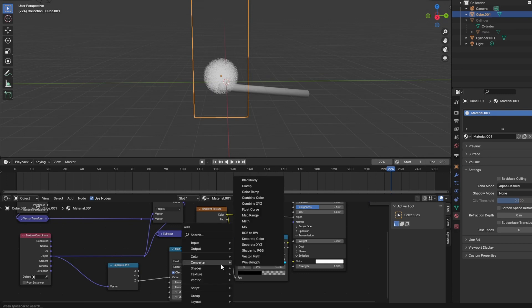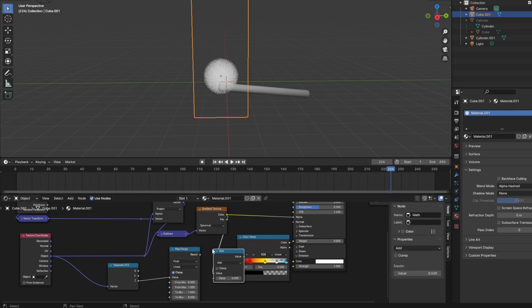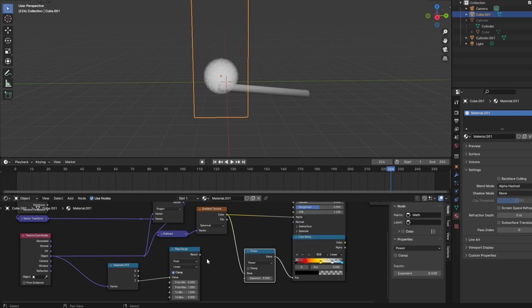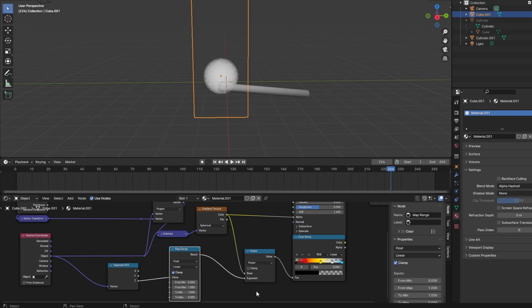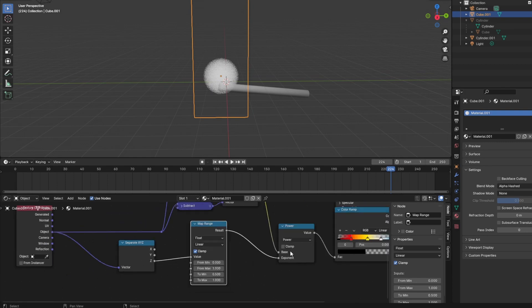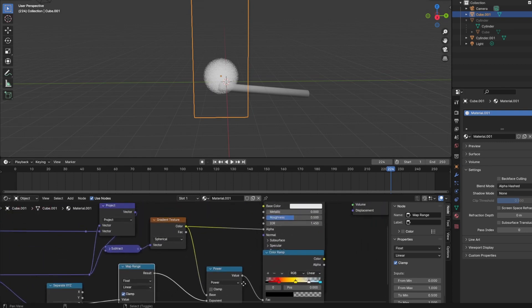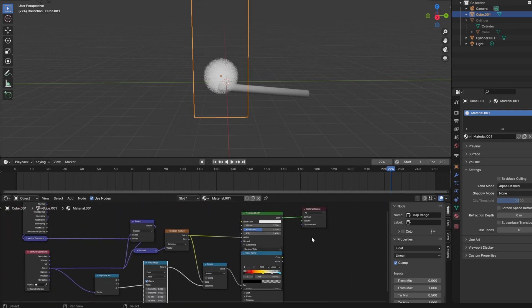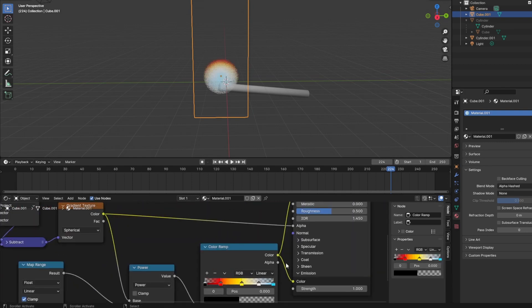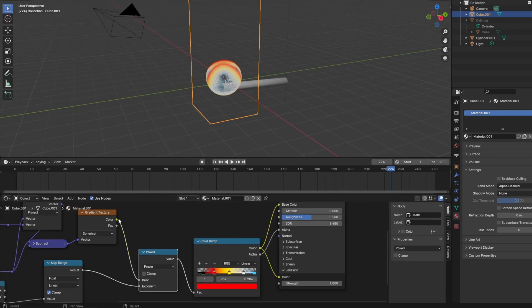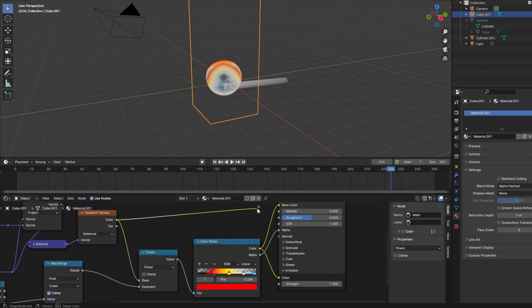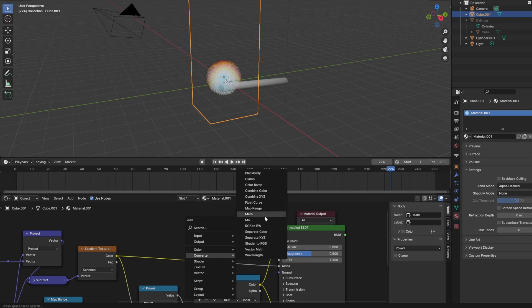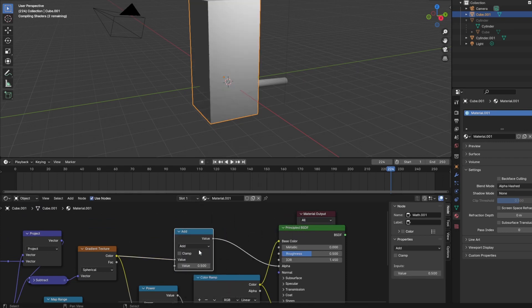And I will add a converter math node and set its type to power. Our base will be the gradient and the exponent will be the map range value. If we use the alpha channel of our color ramp's colors, then we see some sharp edges. We can avoid that if we multiply the spherical gradient over that before we use this value as alpha channel for our shader.